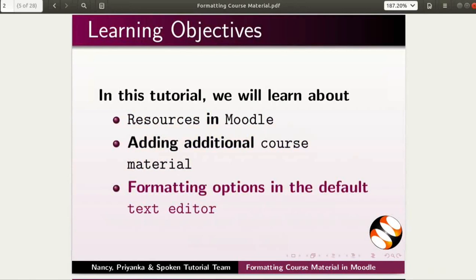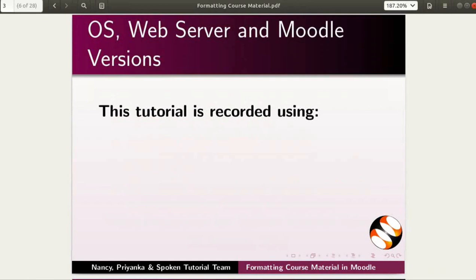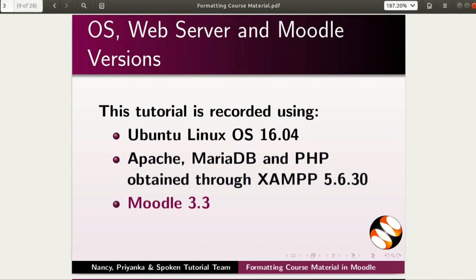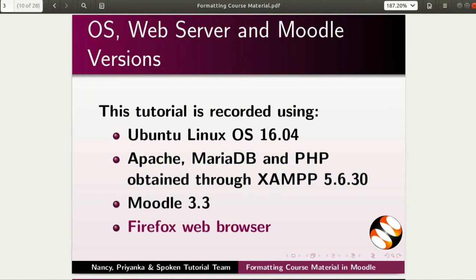This tutorial is recorded using Ubuntu Linux OS 16.04, Apache, MariaDB, and PHP obtained through XAMPP 5.6.30, Moodle 3.3, and Firefox web browser.